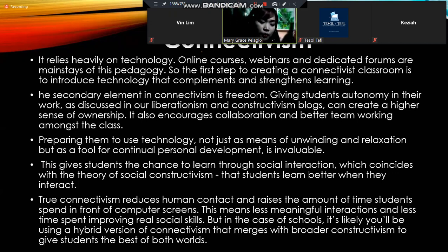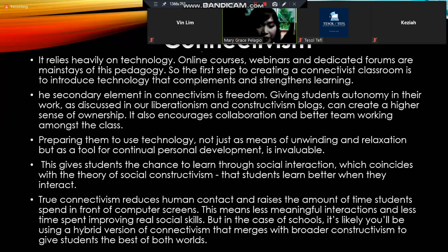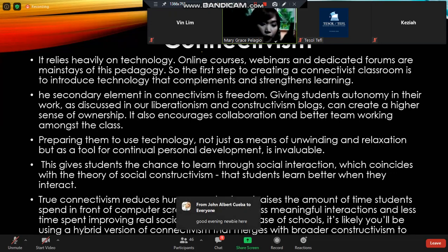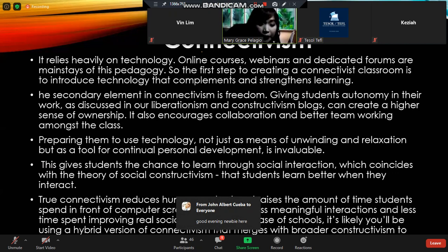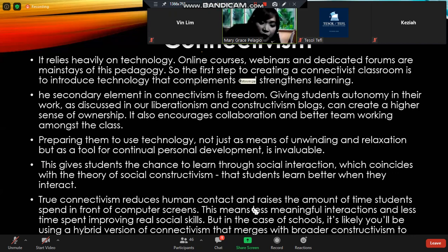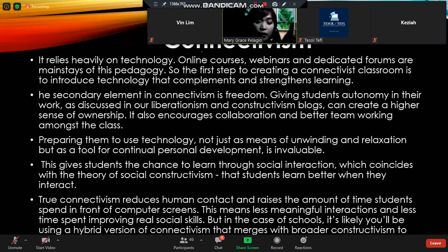It relies heavily on technology — from the word 'connect' — so we have online courses, webinars, and dedicated forums as mainstays of this pedagogy. The first step to create a connectivist classroom is to introduce technology that complements and strengthens learning. We just can't use technology as it is without assessing our students' capacity and need.